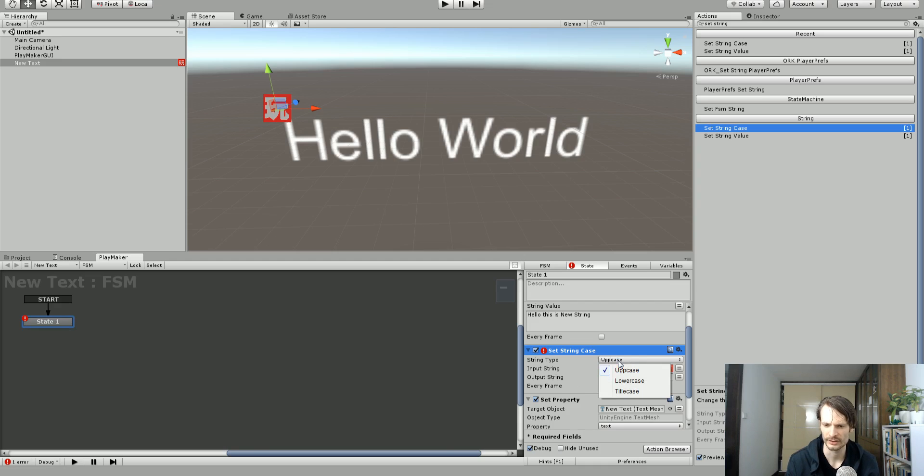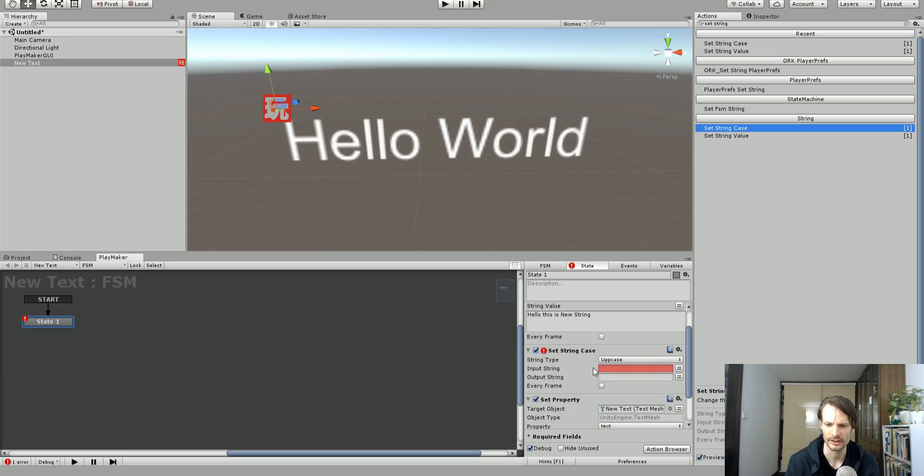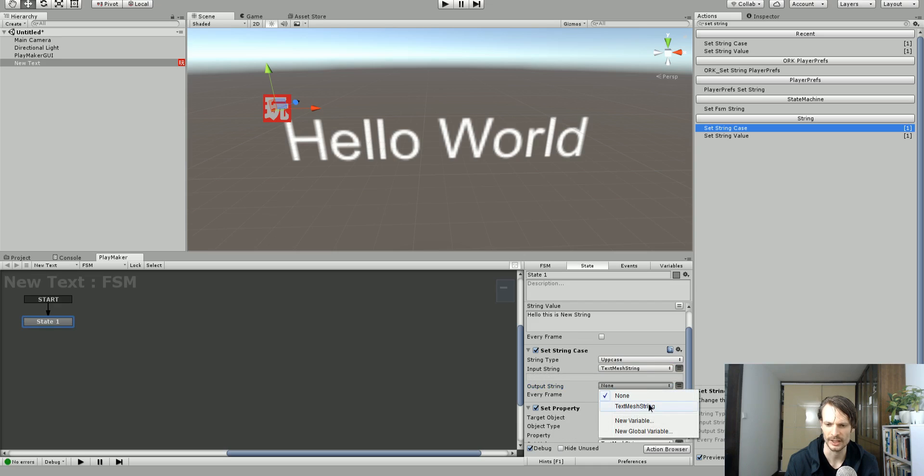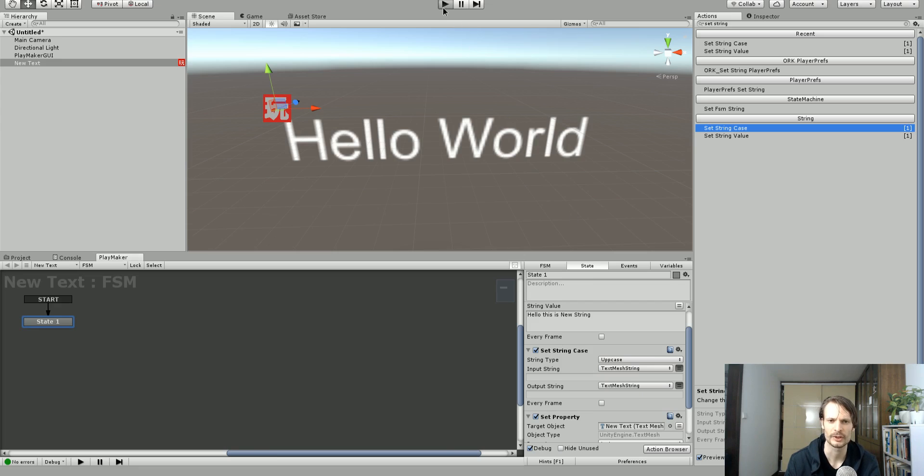Now I've got three options here. I can change uppercase, lowercase or title case. Let's just use uppercase. And the input string will be our text mesh string and the output string will also be the text mesh string. So let's hit play and see what happens.